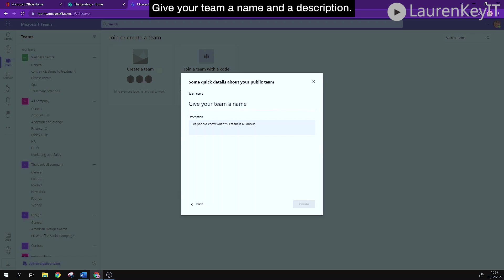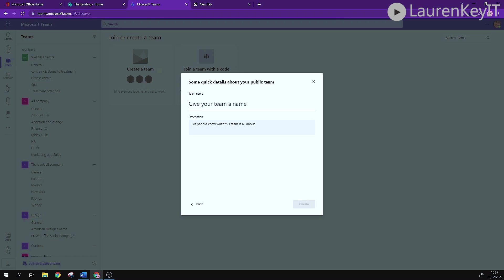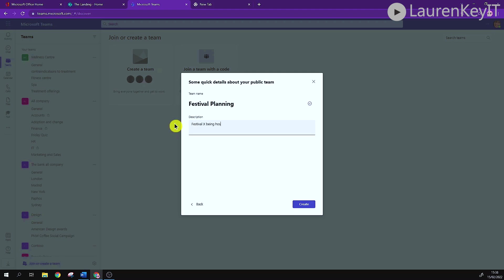Give your team a name and a description. Then click create.